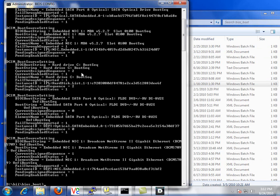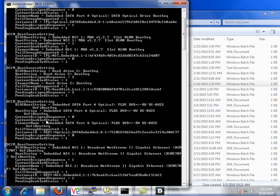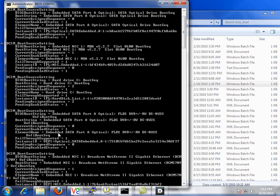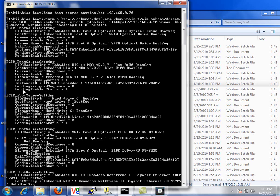We'll execute the command and return the current boot order. In this example, it returns two instances, one for IPL initial program load and one for the UEFI section of the Lifecycle Controller. We see here that we have our optical drive as the current assigned sequence of zero, the embedded NIC is one, and the hard drive is set for two.